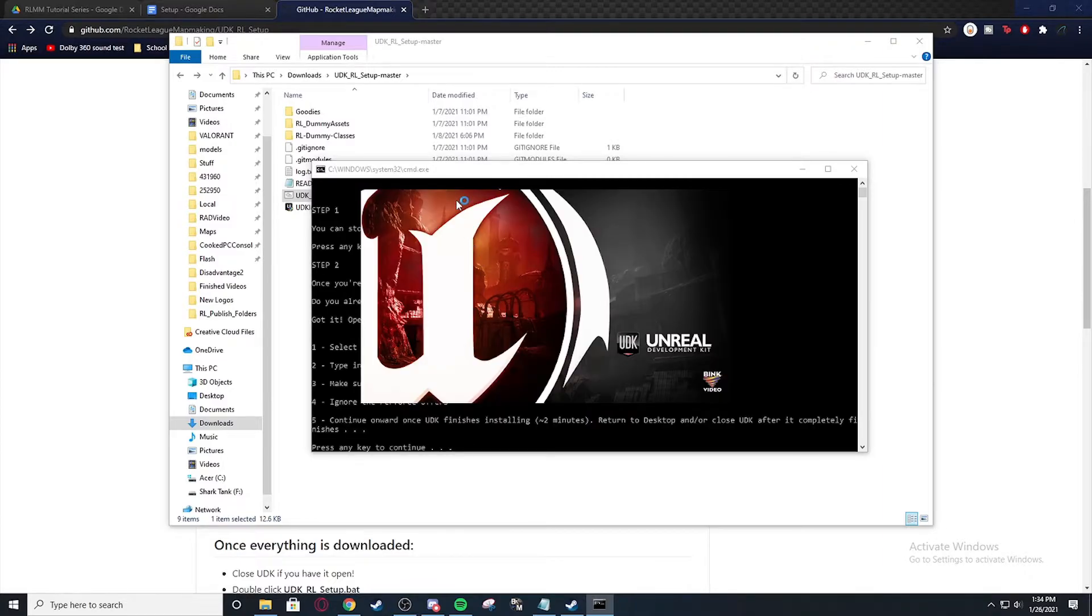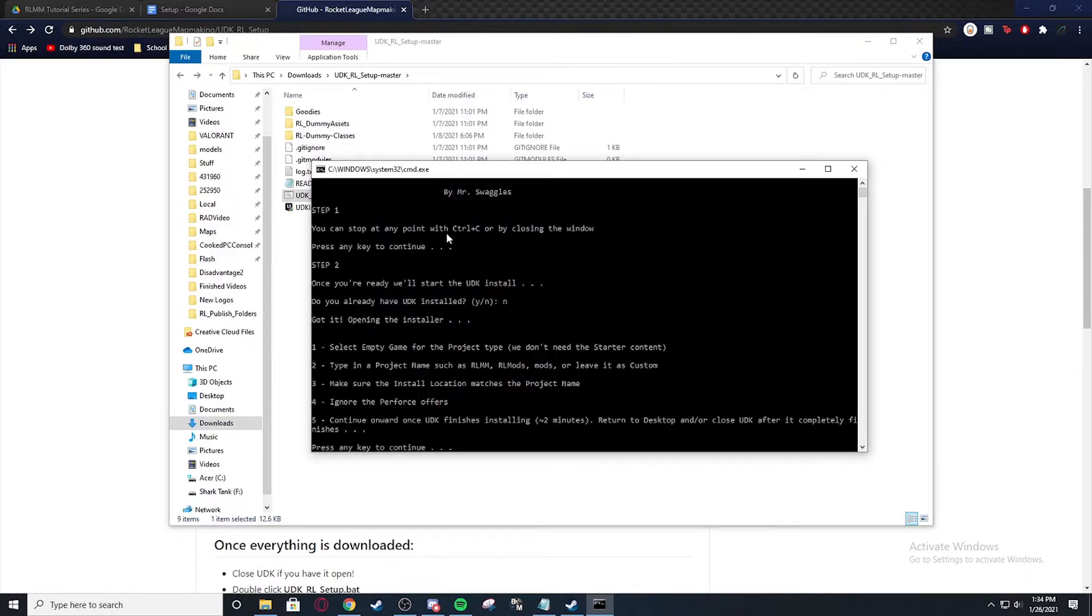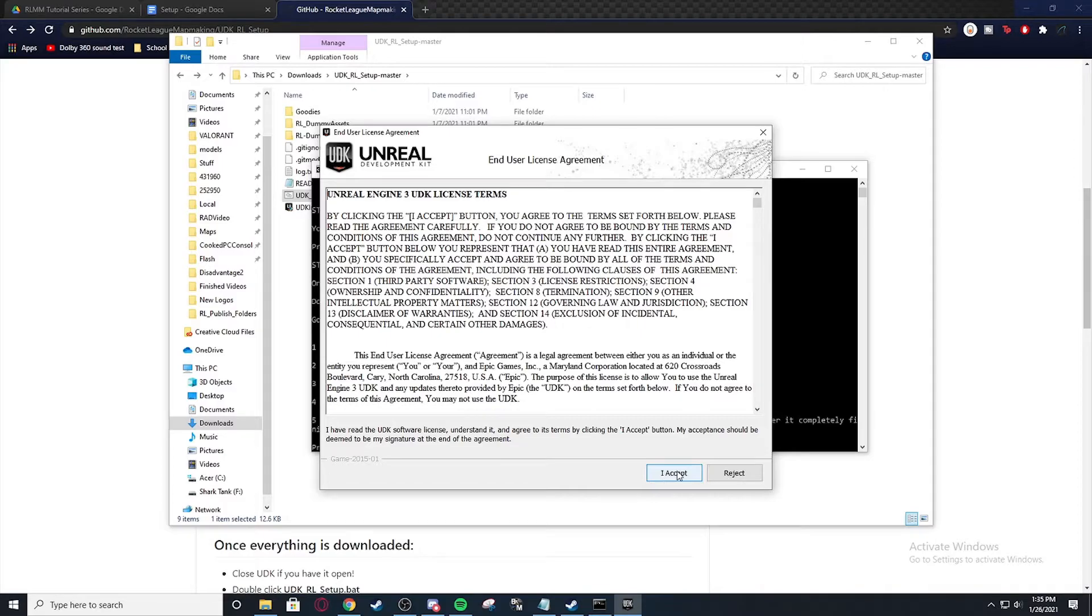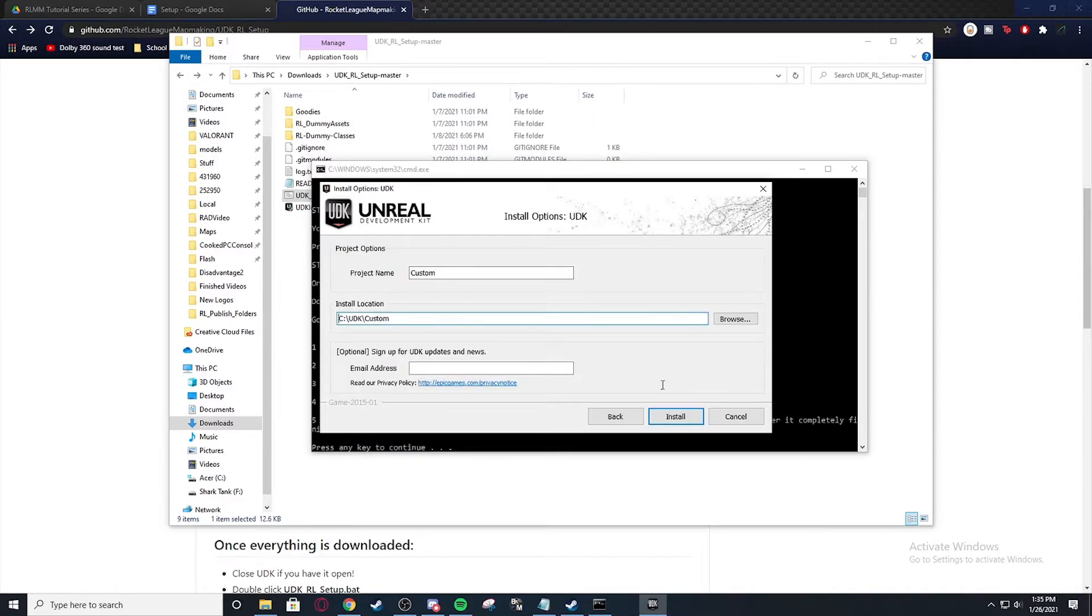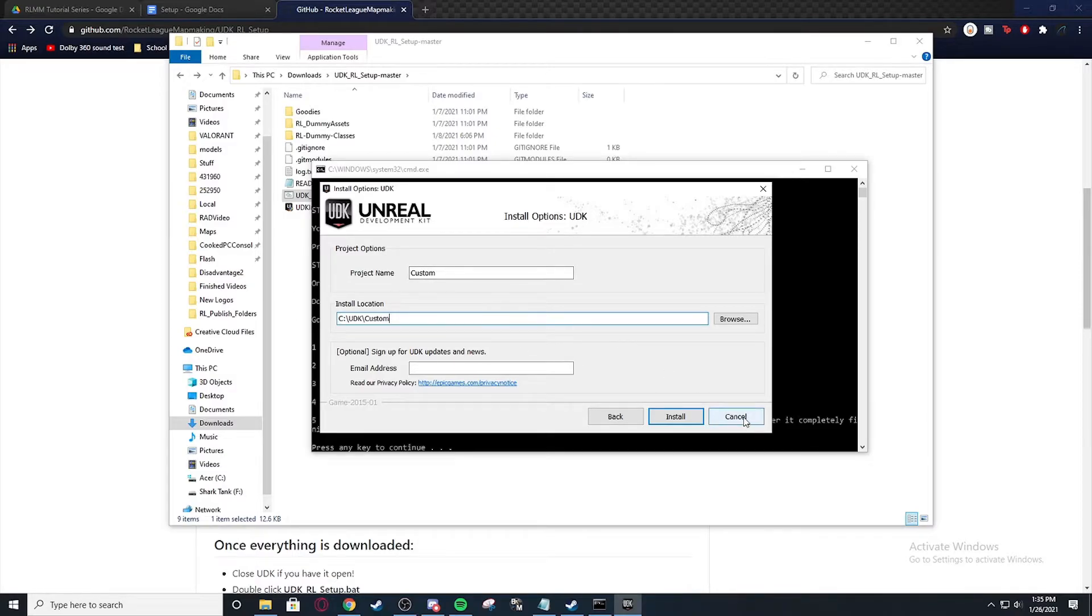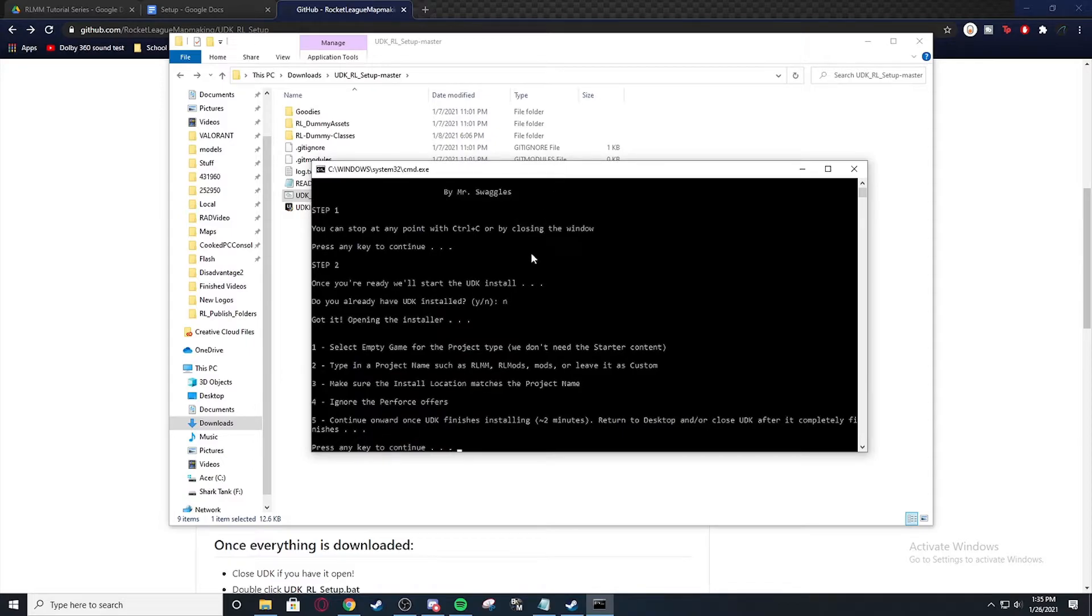Alright. So what it's going to do is it's going to open the UDK installer. Just hit I accept. And then you're going to want to select empty game. Next. And then install it wherever you want. I already have it installed. So I'm going to hit cancel. And then you just follow the rest of it.